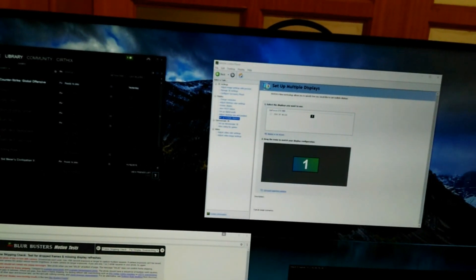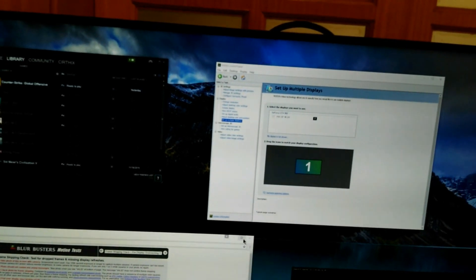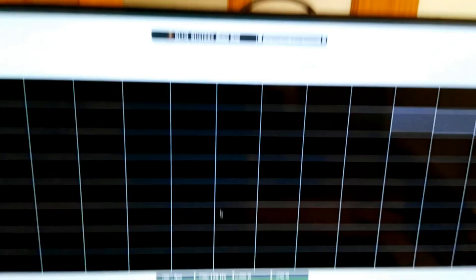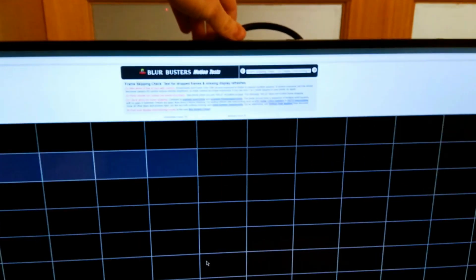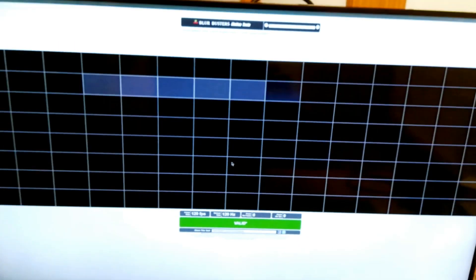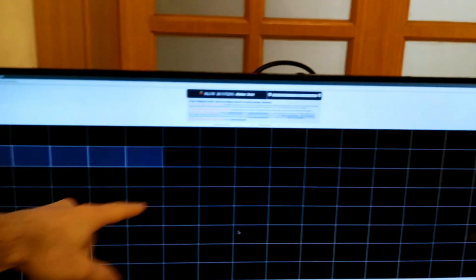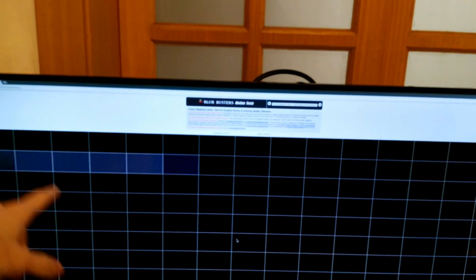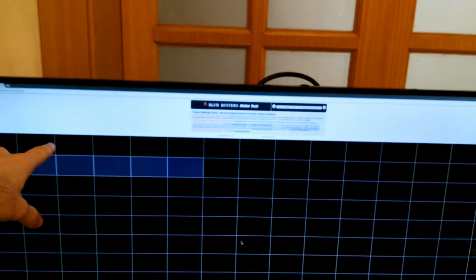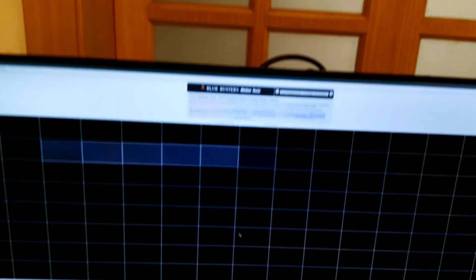We can do some other things with it. Let's look at the Blurbusters test here. This is the frame-skipping test. In this test, one of these boxes is illuminated white, while the remaining ones are black, and on the next frame, the adjacent box is illuminated.